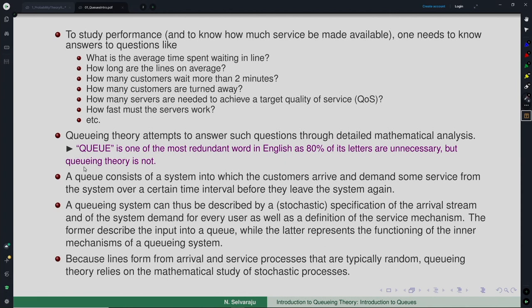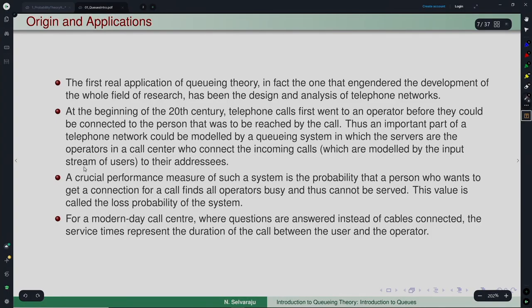Inter-event times are typically varying whether at a post office, a bank counter, an airport, or anywhere else — they are all typically random. Queuing theory relies on the mathematical theory of stochastic processes for its analysis. Let us talk a little bit about the history, origin, and applications of queuing theory.